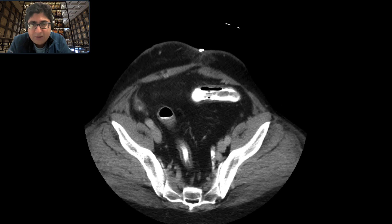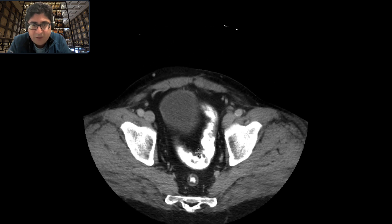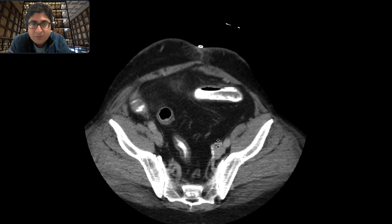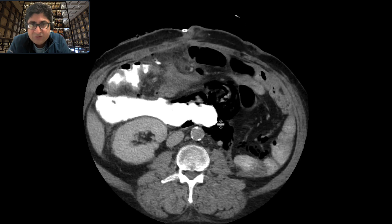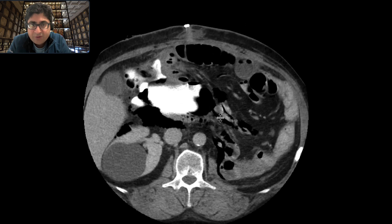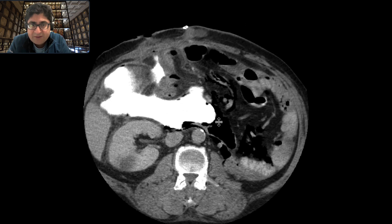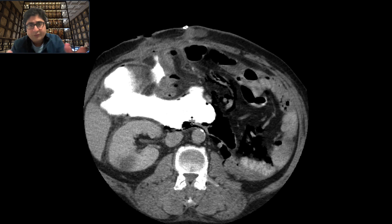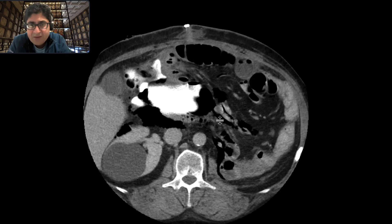You can see bowel loops here. This is large bowel with some of the rectal contrast. This is the sigmoid colon with some of the rectal contrast. But this structure here looks like it's free and sort of floating around within the abdominal cavity.